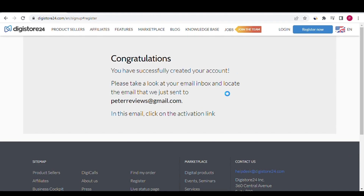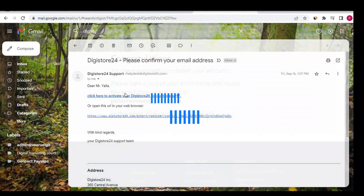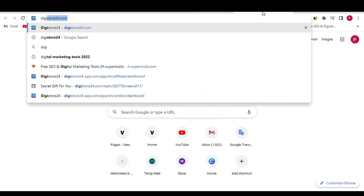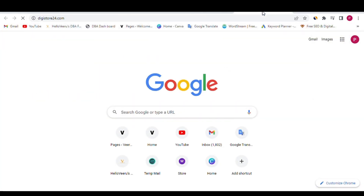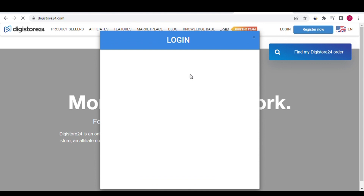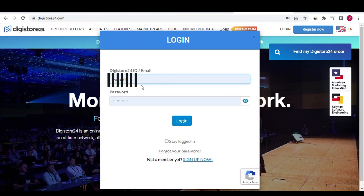Congratulations — you have successfully created your account! Open your mailbox and activate the Digistore24 link. You'll receive a mail like this — click the link. Now your account is activated. Open the Digistore24 website and click the login button; use the username and password you chose during registration.